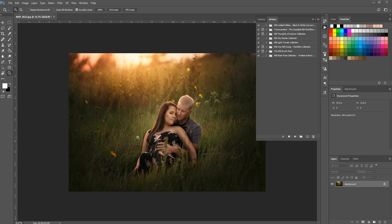Hi there, this is Morgan with Morgan Burks Photography and Product Shop. Today we're going to talk about organizing Photoshop actions. There are two different ways to view your actions in the actions panel, and today I'm going to show you a couple of tips for organizing in both viewing methods.